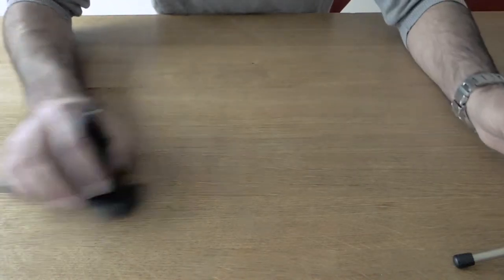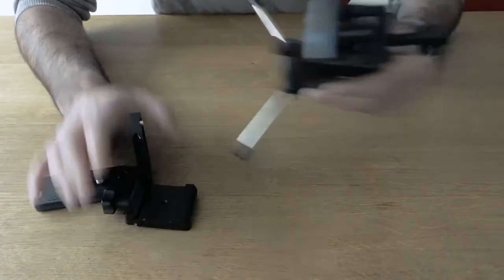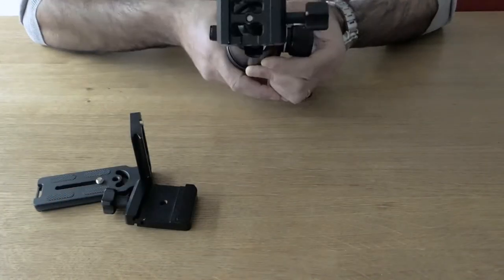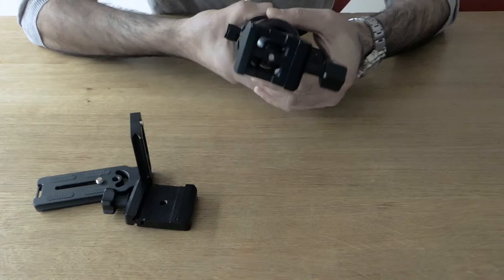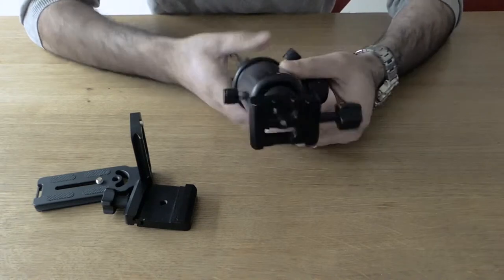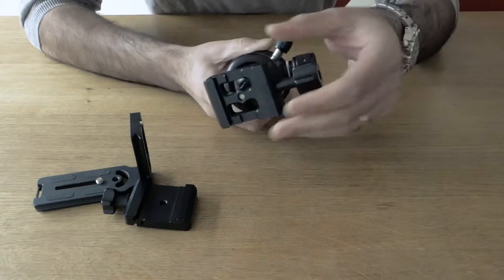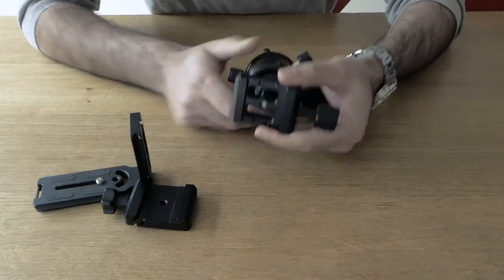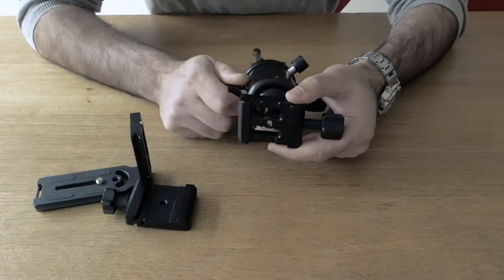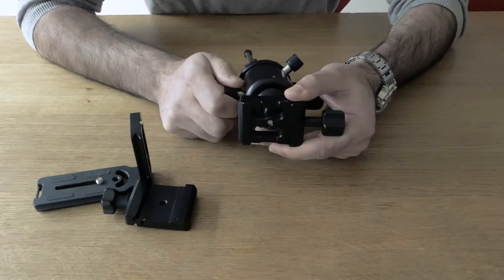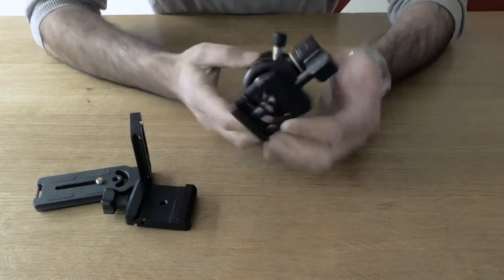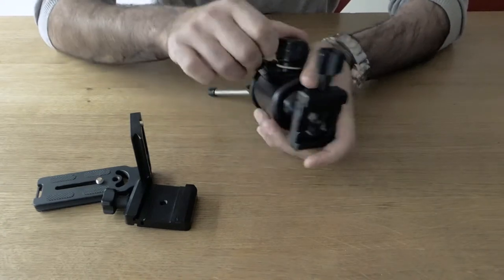What I have in this system, I'll just close this mini tripod here. I've got a Kirk ball head here with an Arca Swiss assembly on it.